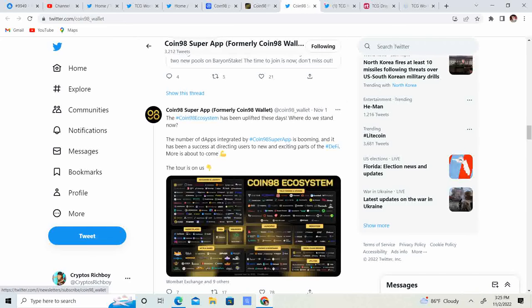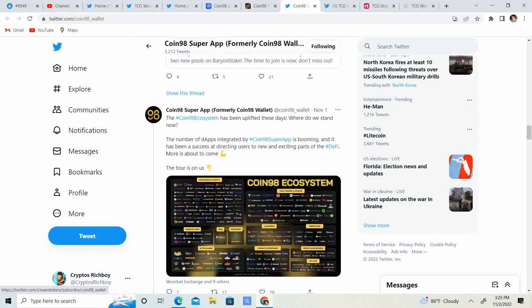The number of DApps integrated in Coin98 Super App is booming and it has been a success at directing users to new and exciting parts of DeFi. More is about to come. The tour is on us.